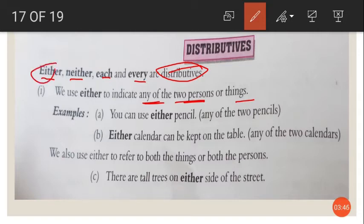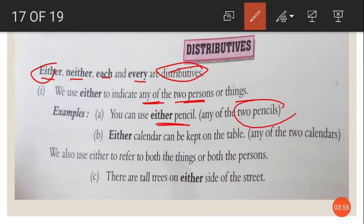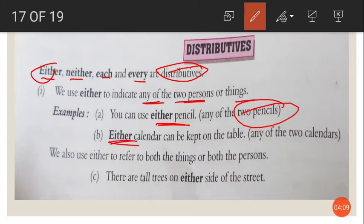For example, you can use either pencil — meaning any one pencil from the two pencils. Either calendar can be kept on the table — either means any one calendar from the two calendars.